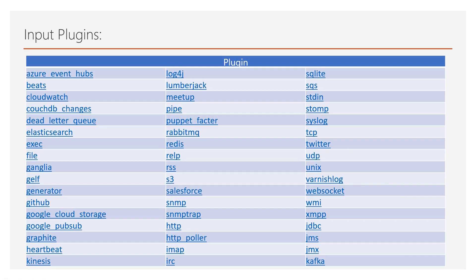As you can see, this is the list of input plugins for Logstash, which includes Kafka, GMS, JDBC, Log4j, Azure, SQLite, File, and HTTP.